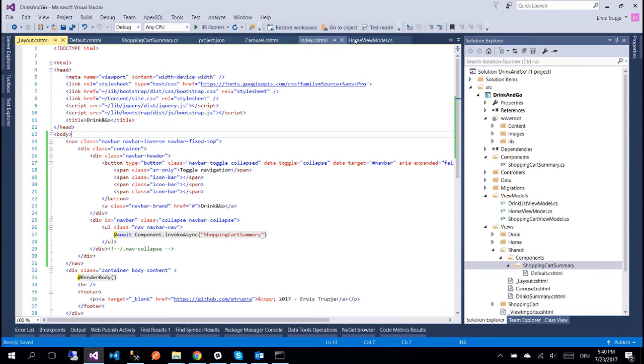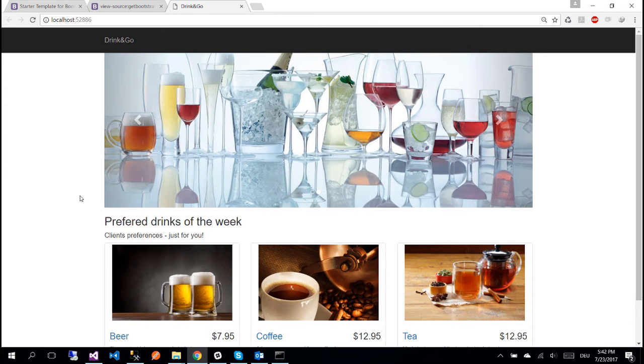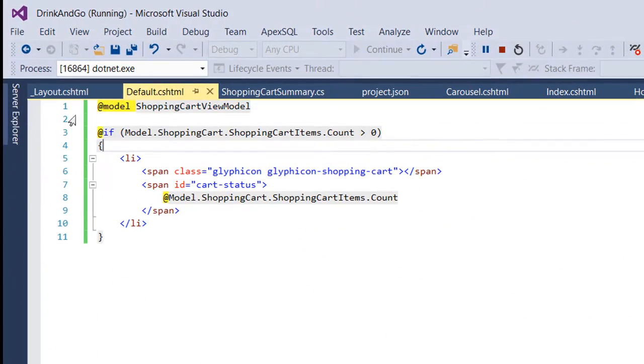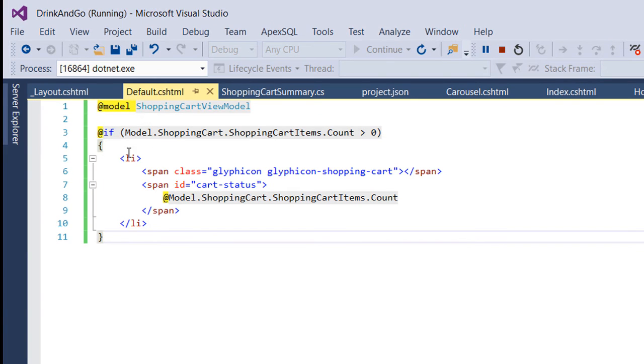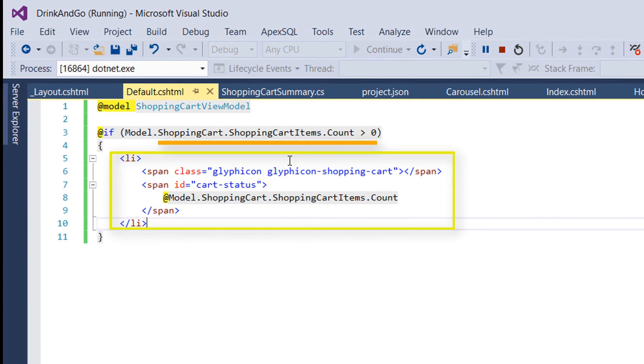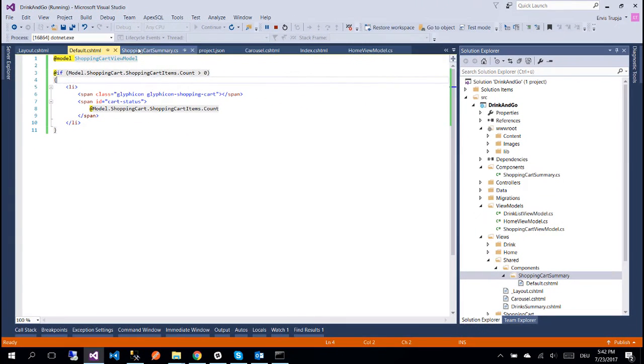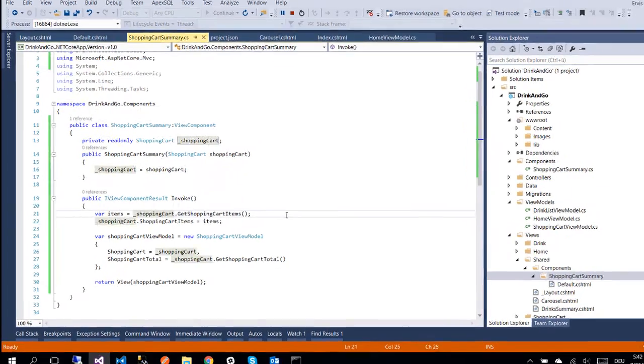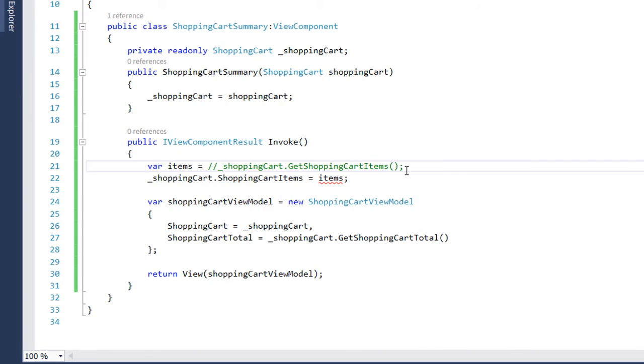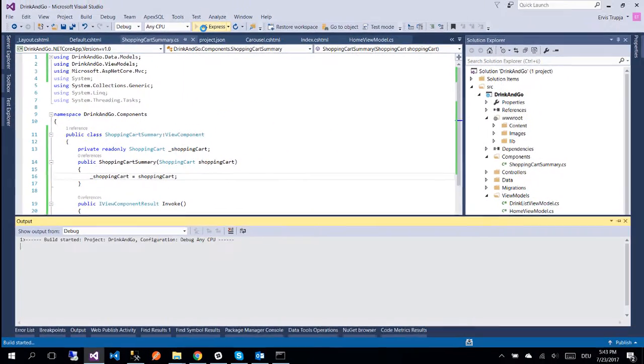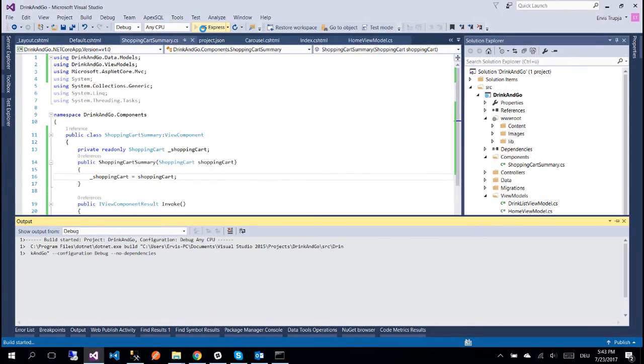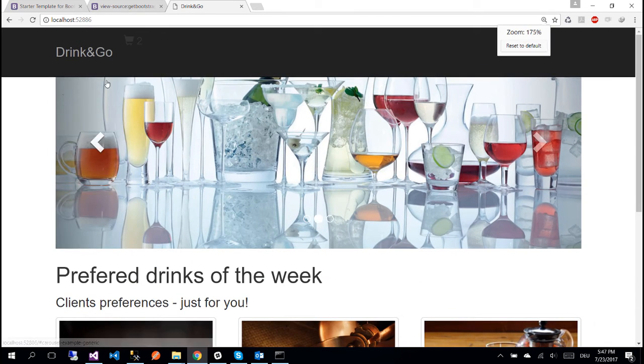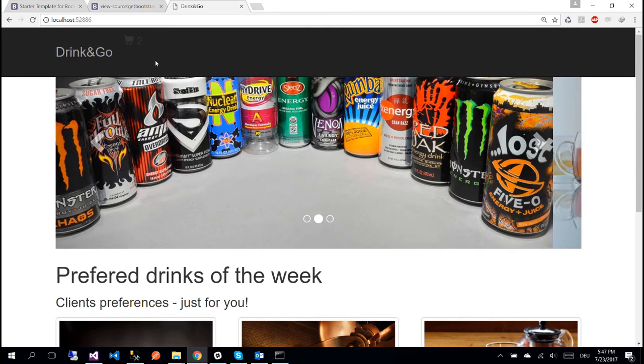So let us now run the application to see if everything is working fine. The application runs successfully, we see our navigation bar but we don't see our shopping cart and that's because we have already put a condition inside the default.cshtml which says that the shopping cart needs to be rendered only when we have shopping cart items. So let's go back to our shopping cart summary and instead of getting the shopping cart items from the database I'm going to add two empty dummy shopping cart items. Now we run the application one more time.